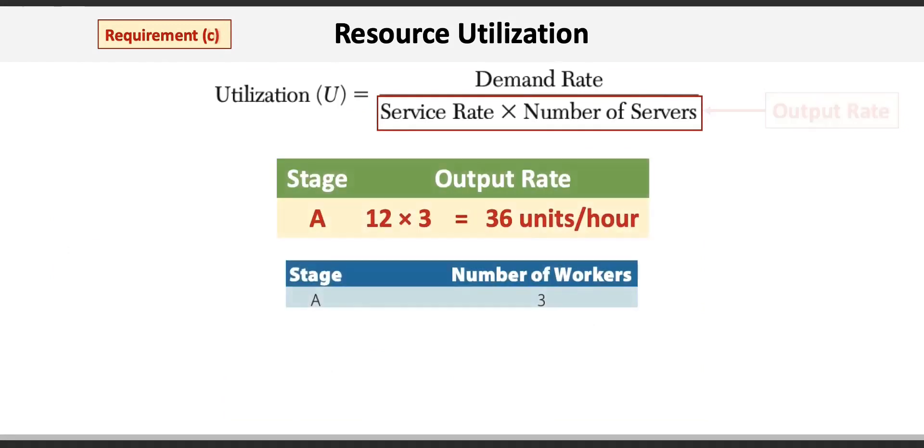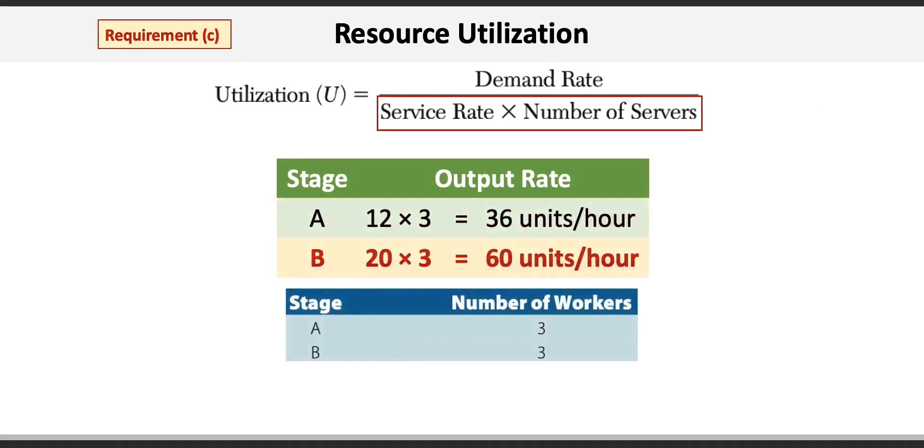So at stage A, the output rate is 12 minutes times 3 servers or 36 units per hour. Stage B is 20 minutes times 3 servers for 60 units per hour.